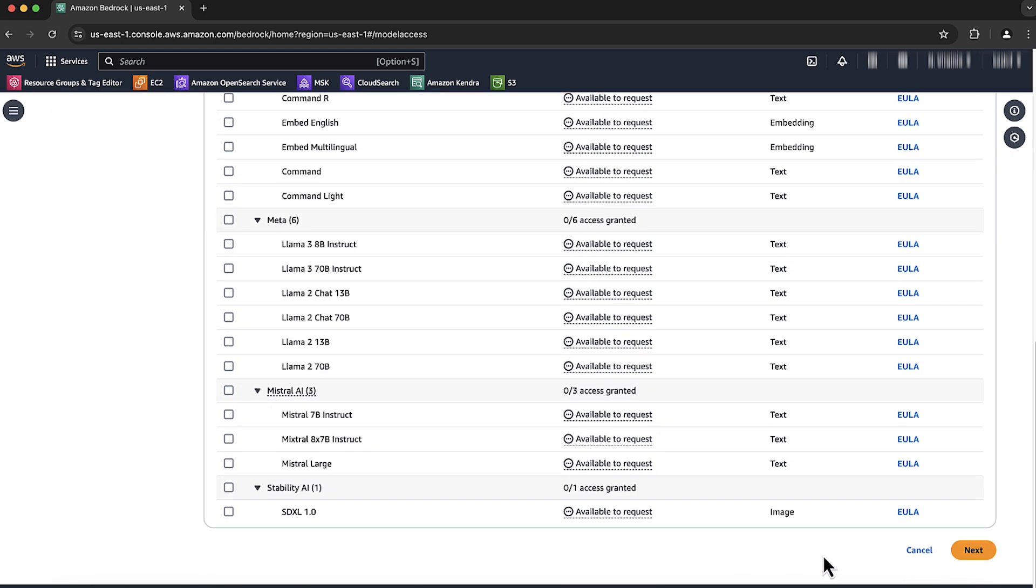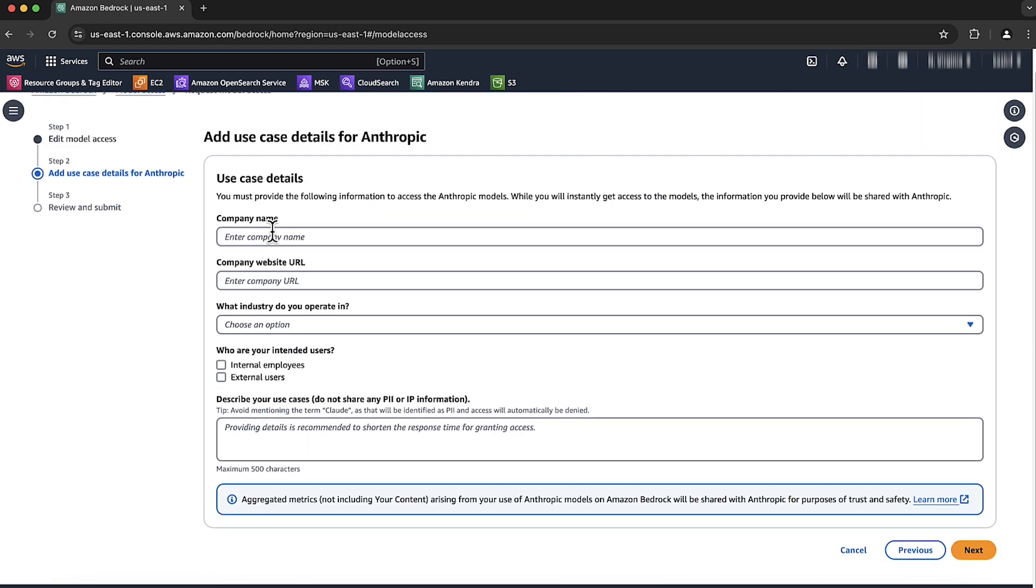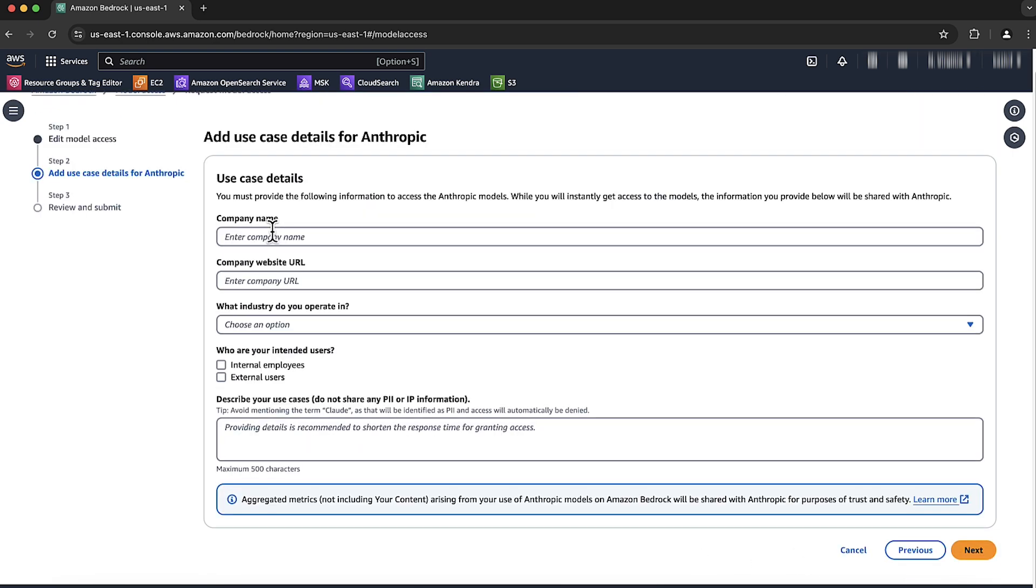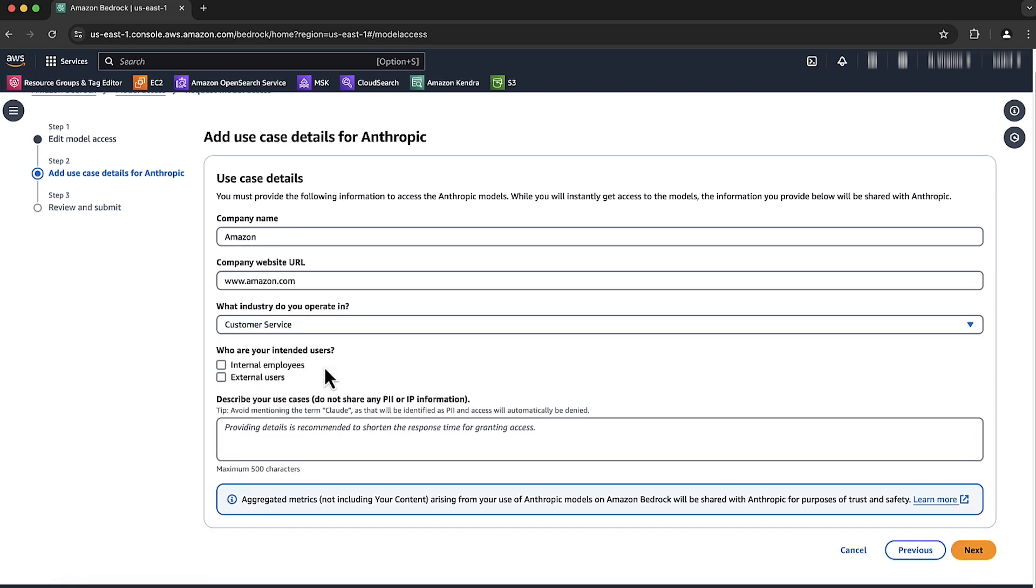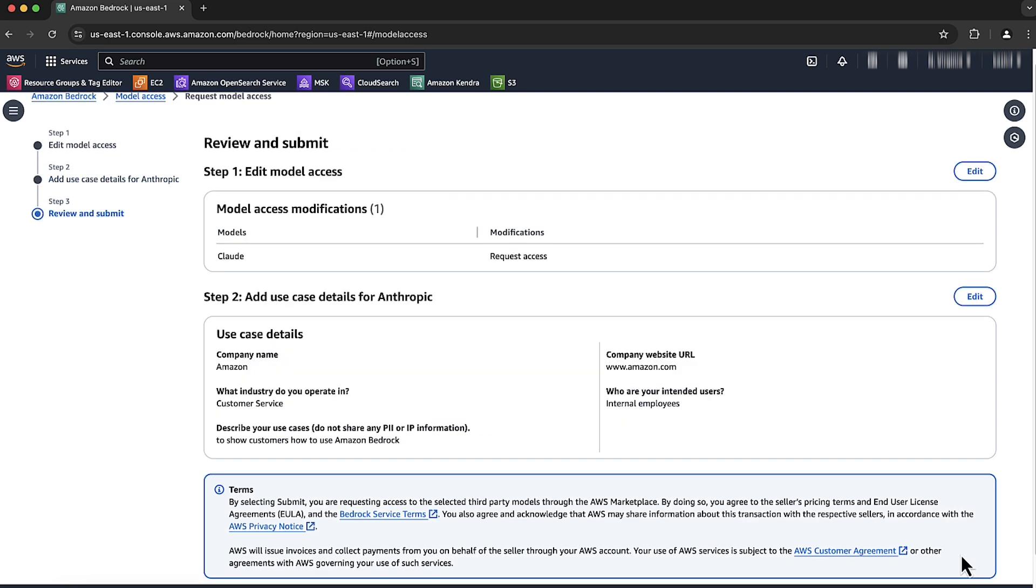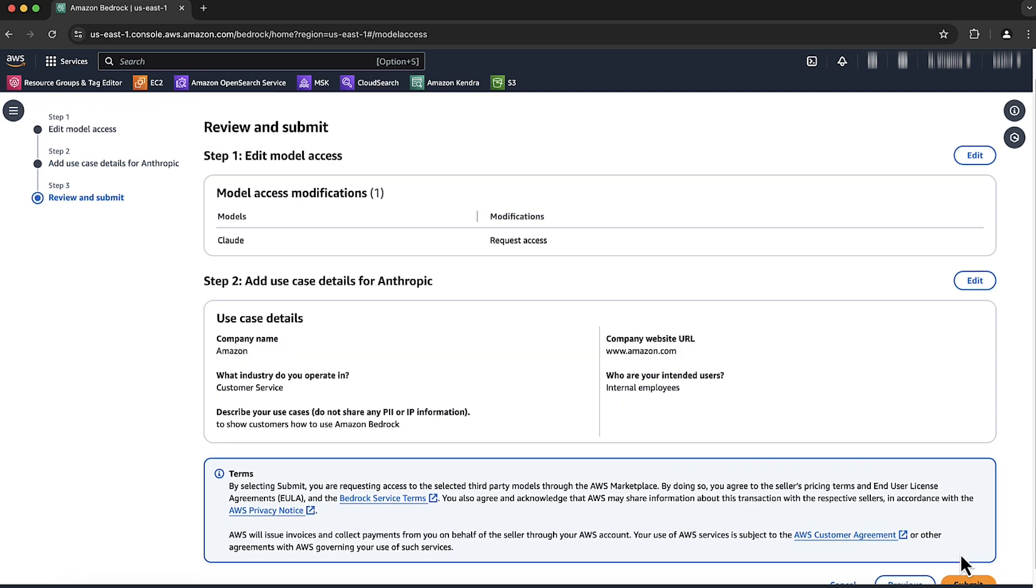Choose next. Enter your use case and your details. For this video, my use case is that I want to show customers how to access Amazon Bedrock. Choose next. Now choose submit.